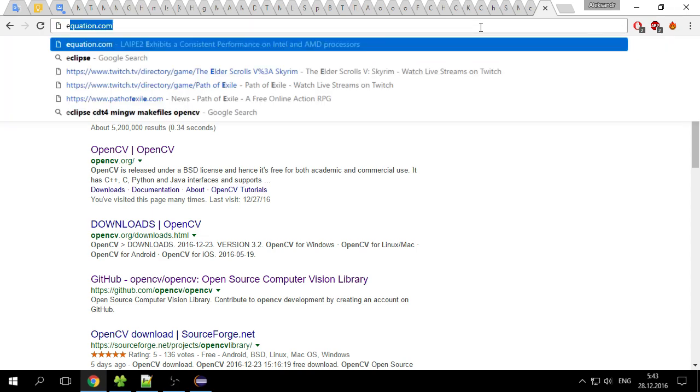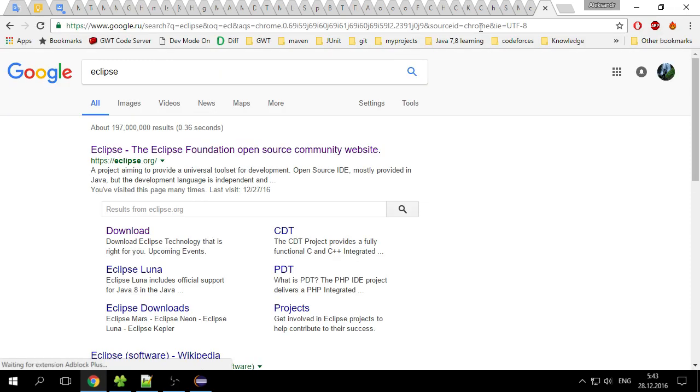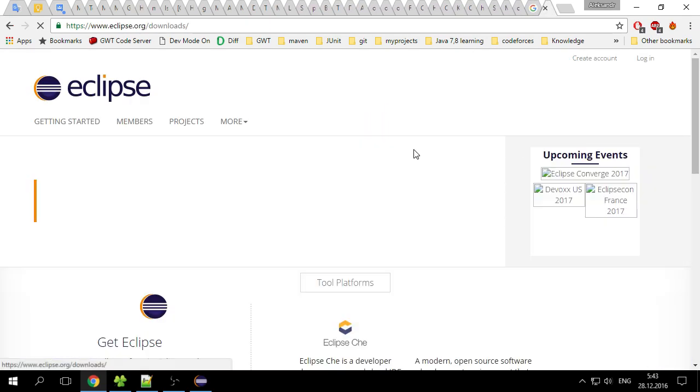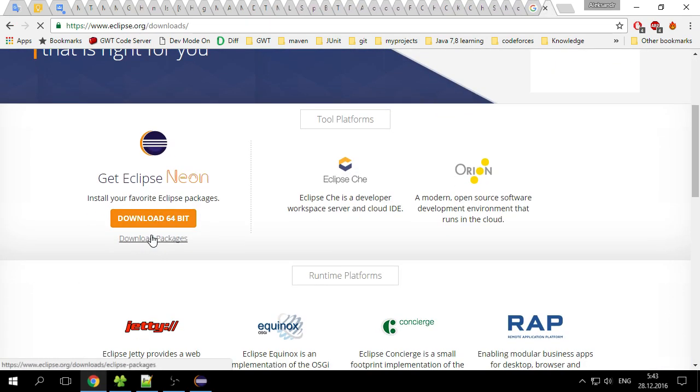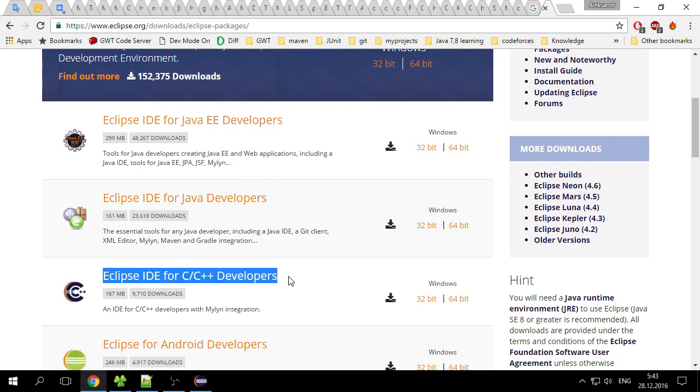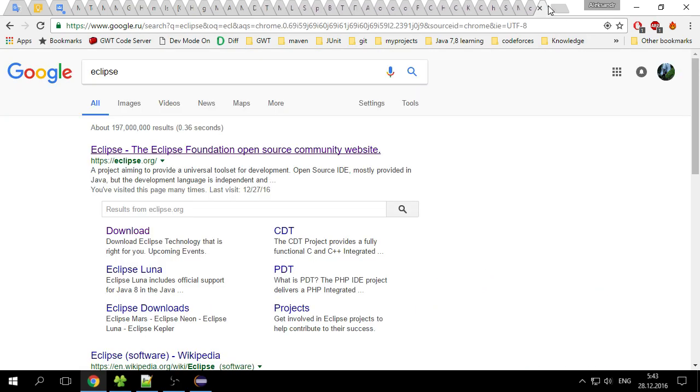Then we need to install Eclipse. Go to the official Eclipse site and go to download. Here we have download packages and we choose Eclipse IDE for C/C++ developers, 64-bit version.